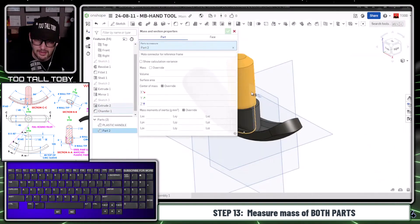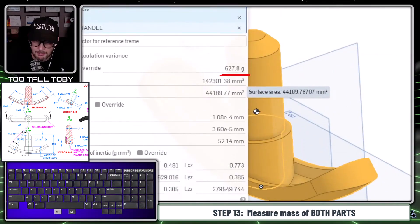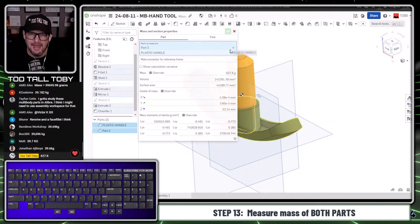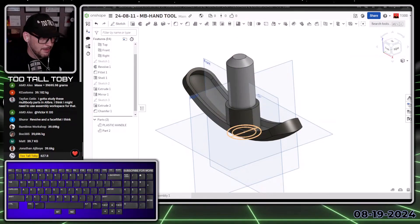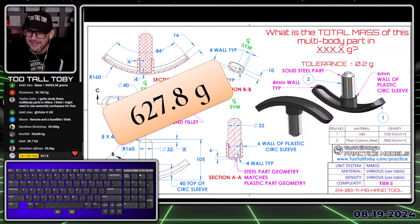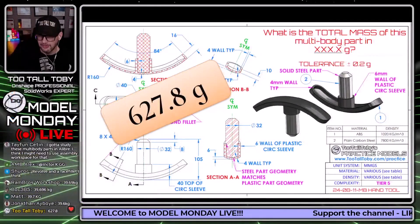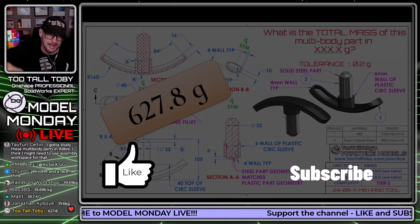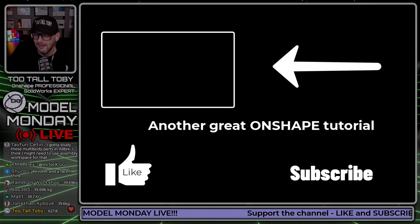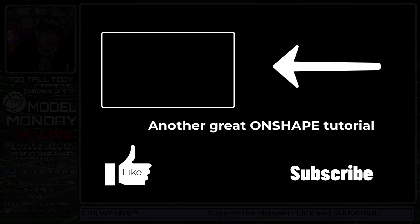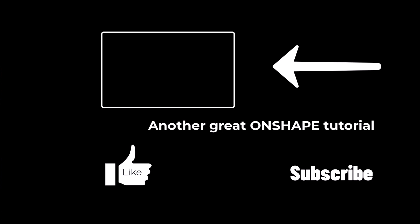We click mass properties, click this part and this part, and the total mass I'm coming up with is 627.8 grams. I'll type that one in — 627.8 — type that into the chat and let's see if we got it right. Going back to the PowerPoint, the correct answer is 627.8. Oh yeah, we did it! If you like that kind of tutorial — a live solve — be sure to hit the like button, subscribe, and leave a comment below. That is your live solve for the 24-08-11 MB hand tool, a little example of doing a multi-part part studio in Onshape with multiple materials.